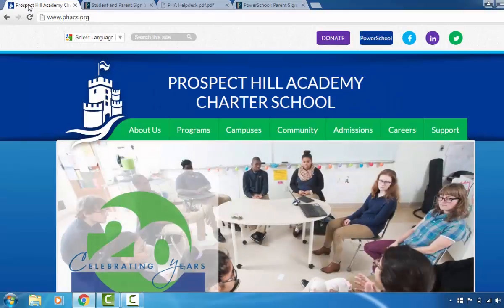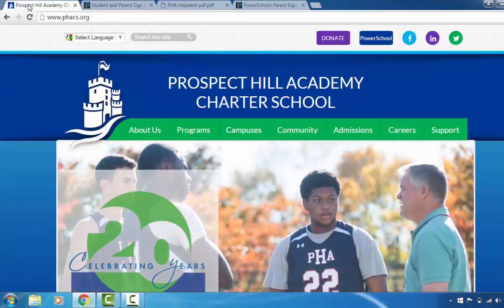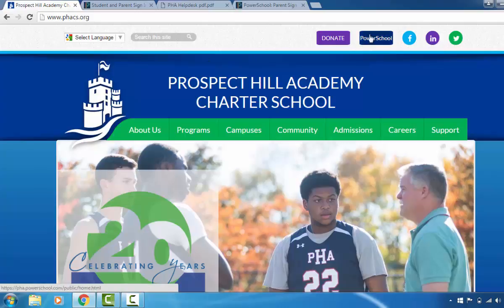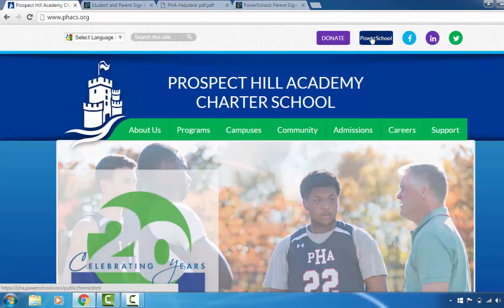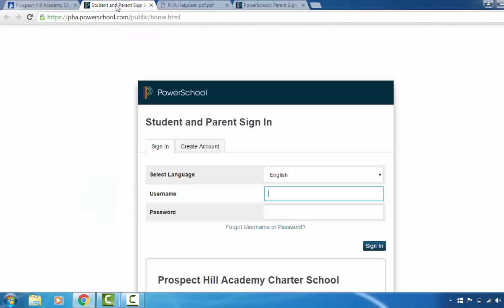Now let's get started. In your browser type in www.phacs.org. Now you're at the PHA site. In the upper right hand corner you can click on the PowerSchool icon. This will bring you to the sign-in page.